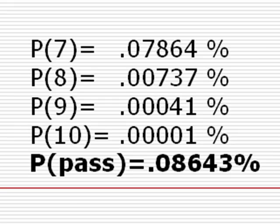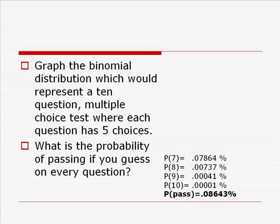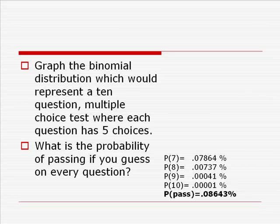So if you have a 10-question test, all multiple choice, with five choices on each, and you decide to try to pass by guessing, the likelihood of your passing will be less than 1 tenth of 1%. That is to say, the likelihood of your failing is going to be 99.9% or more.